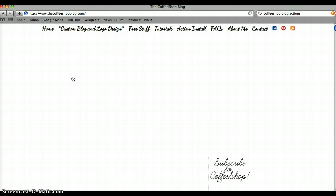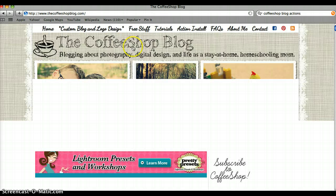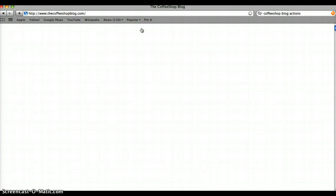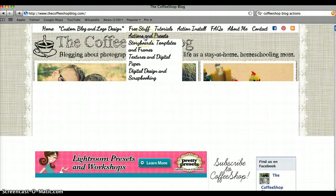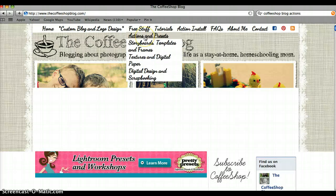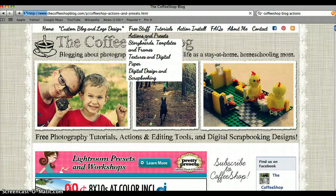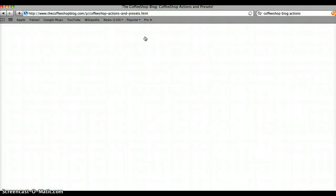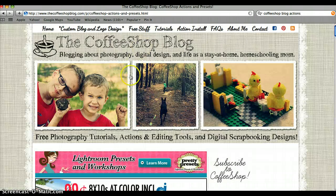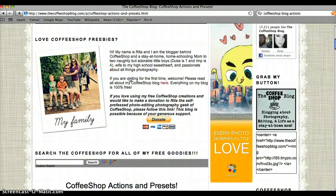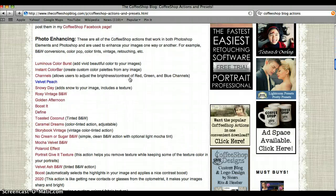When you get to the blog, you are going to want to go to Free Stuff and then click on Actions and Presets. It might take a minute to load. Then you scroll down and these are the names of all the different actions that you can download.